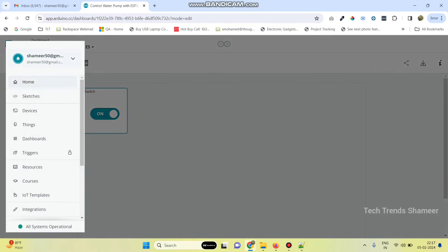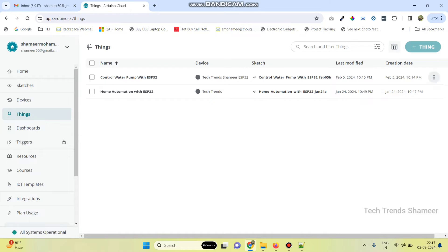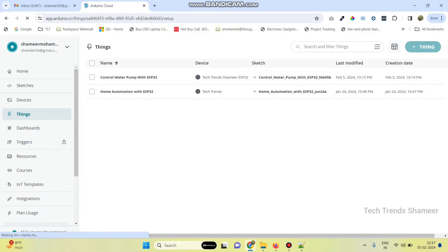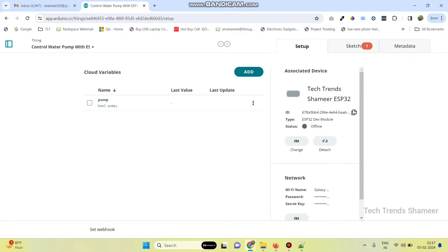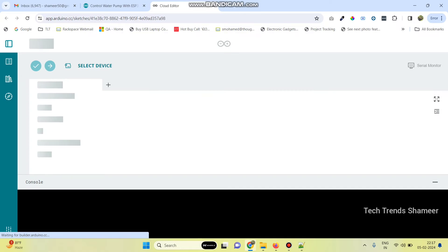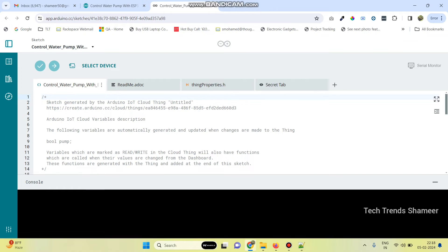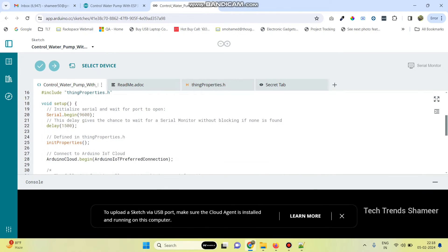Now go back to the menu and go to Things. Here select our thing which we created. Now go to Sketch and click on Full Editor. The basic template is created and we need to add our logic.